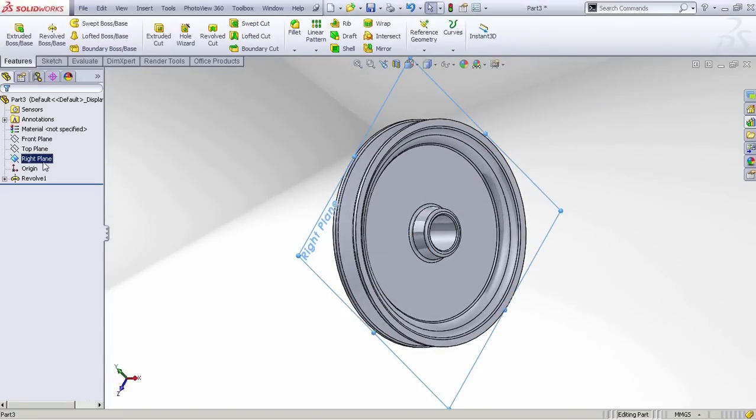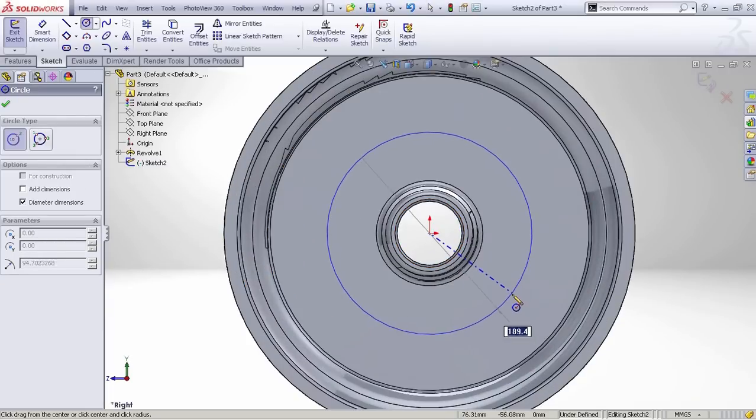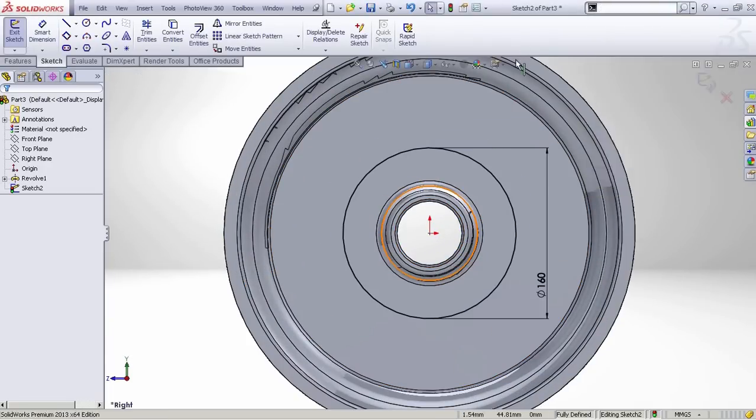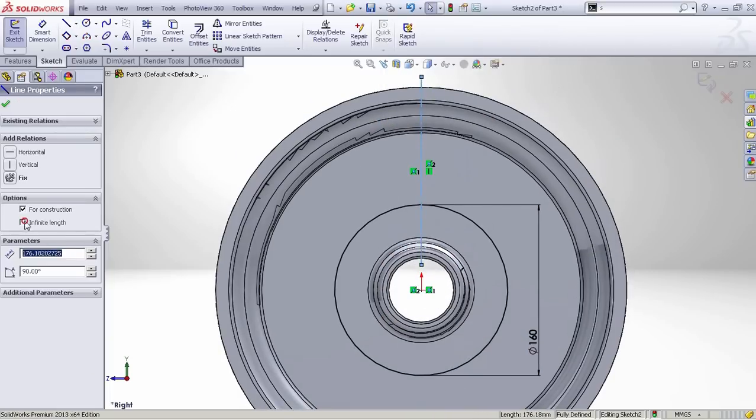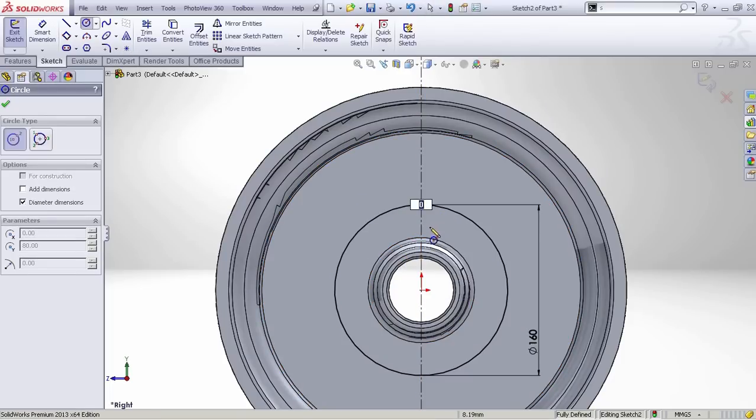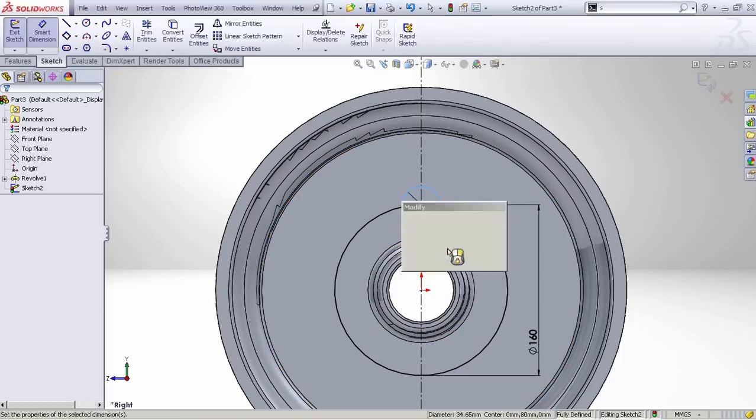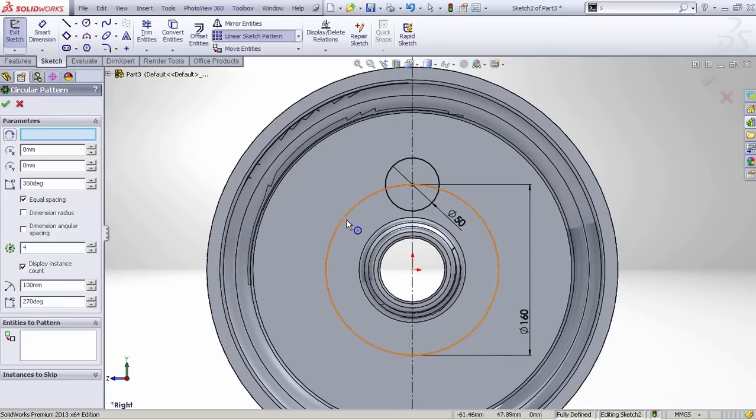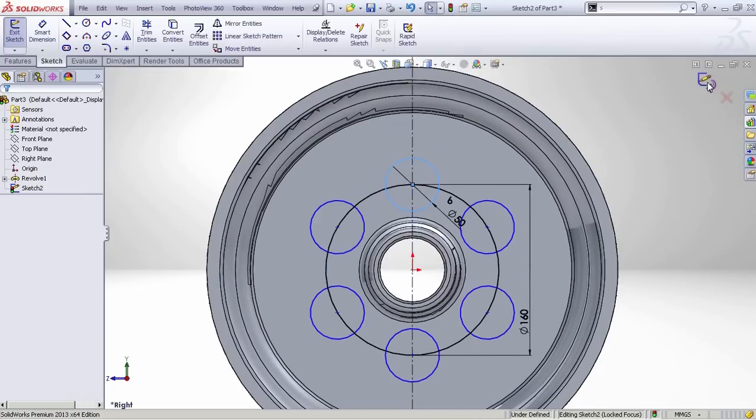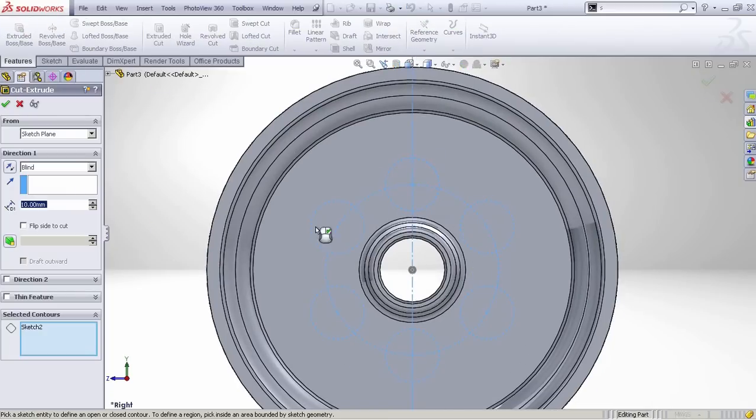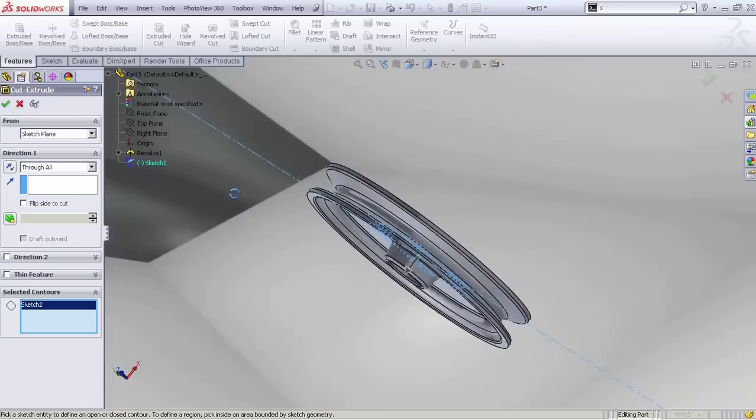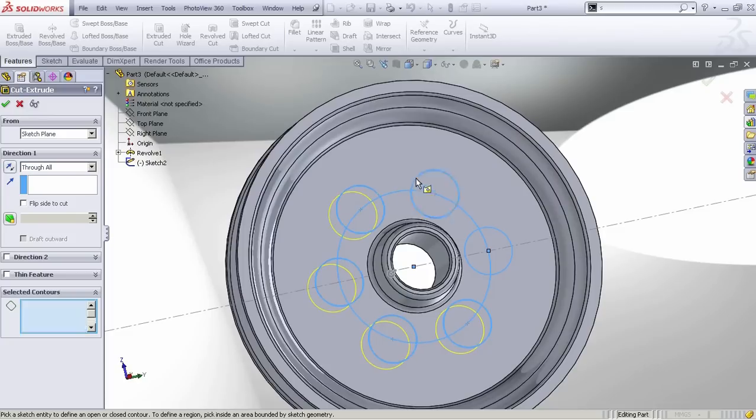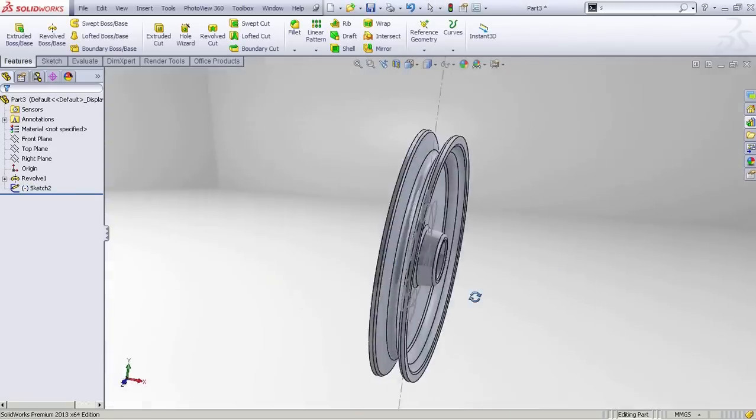Then I selected, I think it was the top plane, and drew this circle, which I forgot to put for construction. And then I drew a circle and patterned it around that circle six times. Five, six, okay. And then when I tried to extrude cut this, it didn't work because of that full line. I had to switch into sketch mode again and convert that line into a construction line.